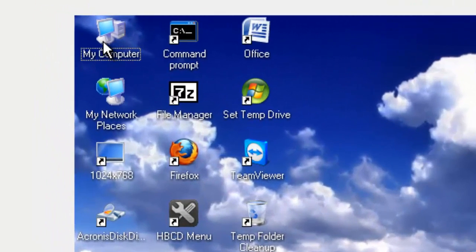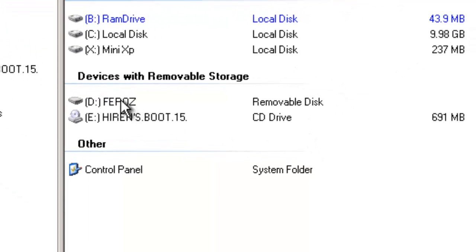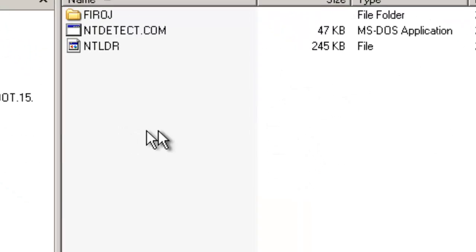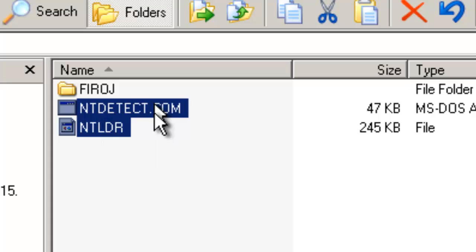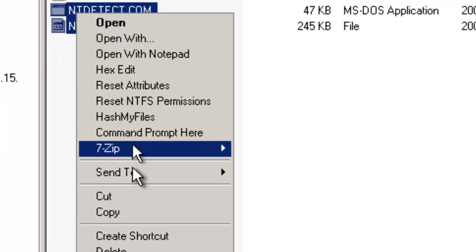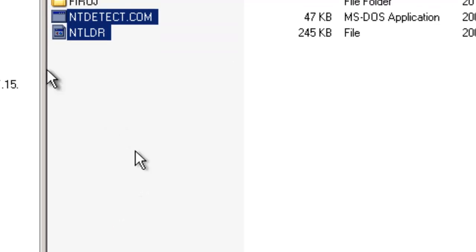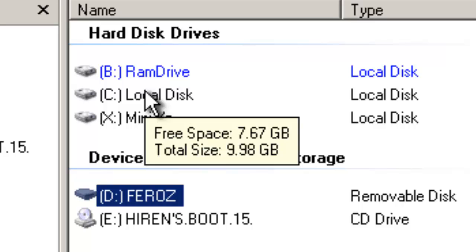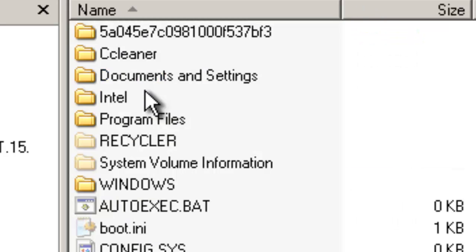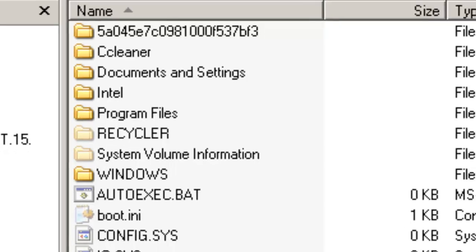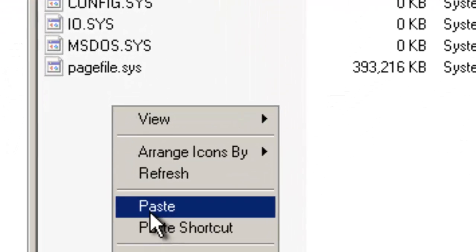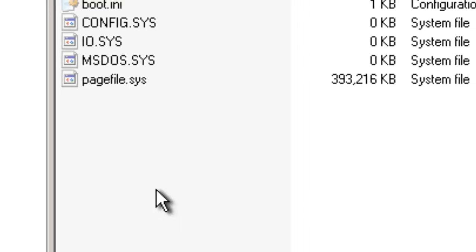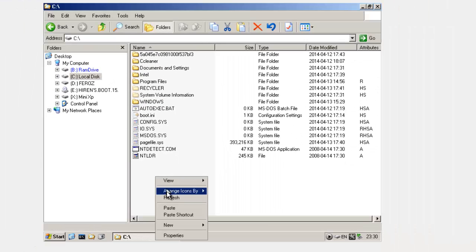Then open My Computer and open your pen drive. These two files you have to copy from the Windows XP CD, then copy and paste them to your system drive, or C drive. My C drive is my local drive — sorry, system drive — so paste here.